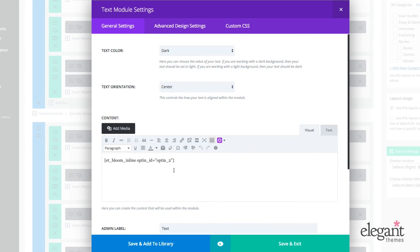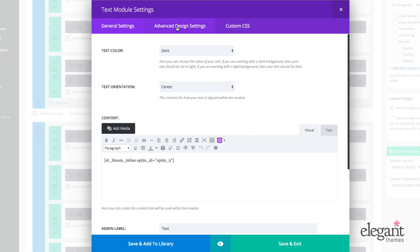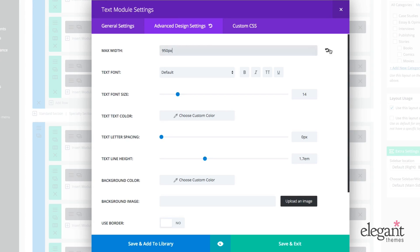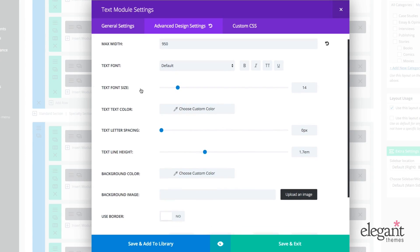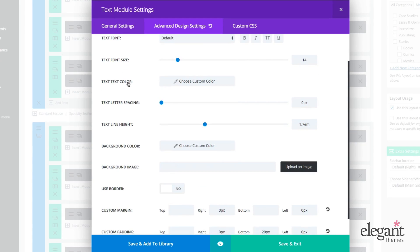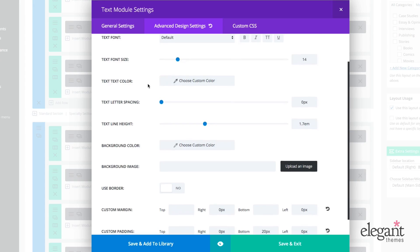So let's jump over to advanced design settings real quick. So within advanced design settings, I can set a max width in pixels. And if I ever want to undo that, I can just go right there to undo. I can change my text font, my font size, color, letter spacing, line height, background color, background image.